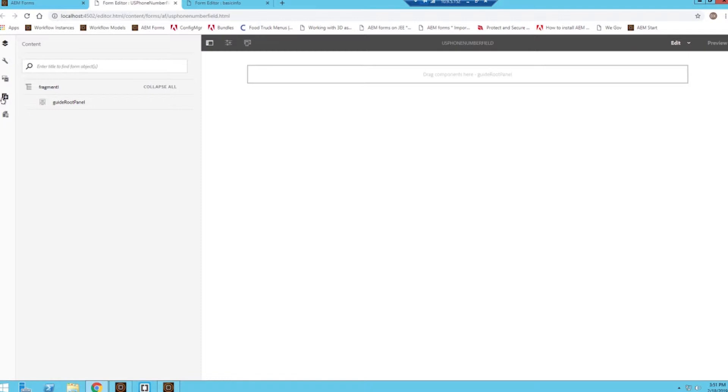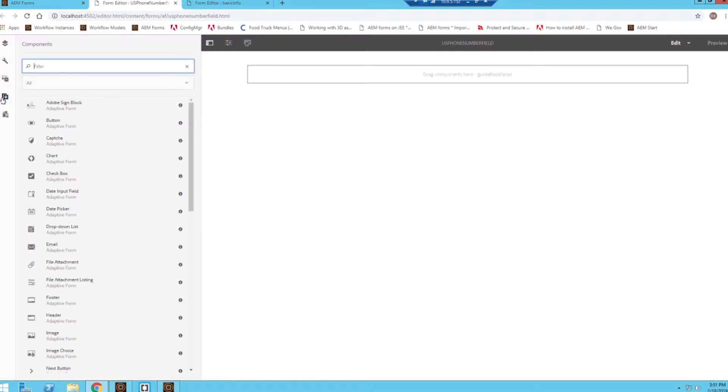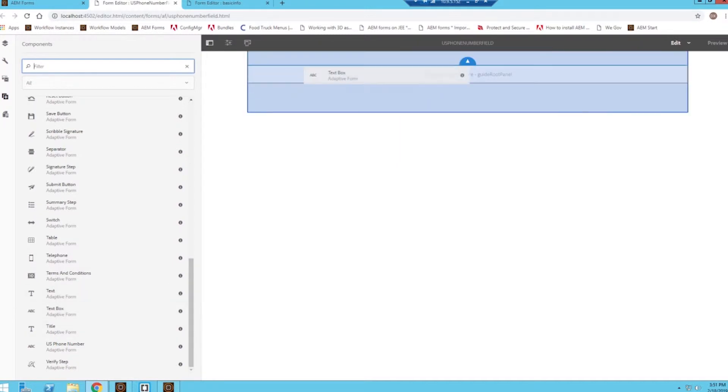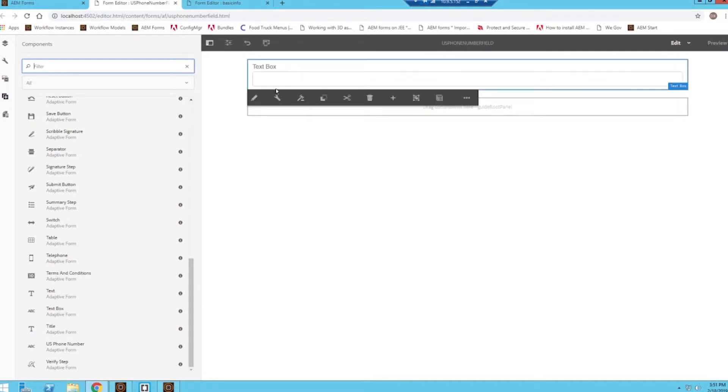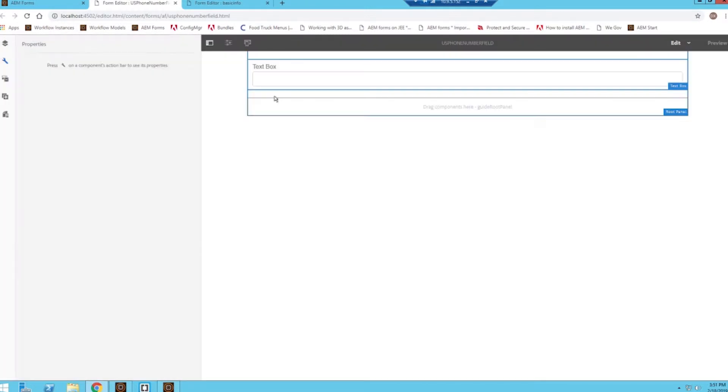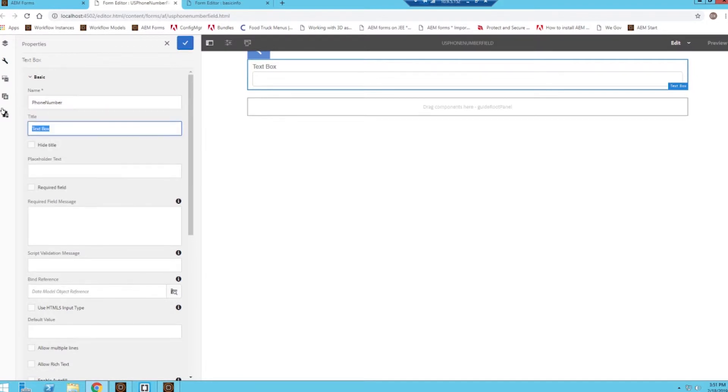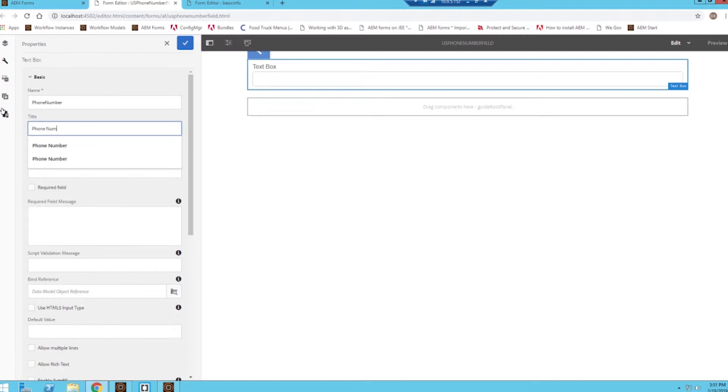All right, since this is going to be a phone number field, I'm going to scroll down and I'm going to use a text box and then I can go ahead and modify it here. So I'll give it the attributes I want for this field.